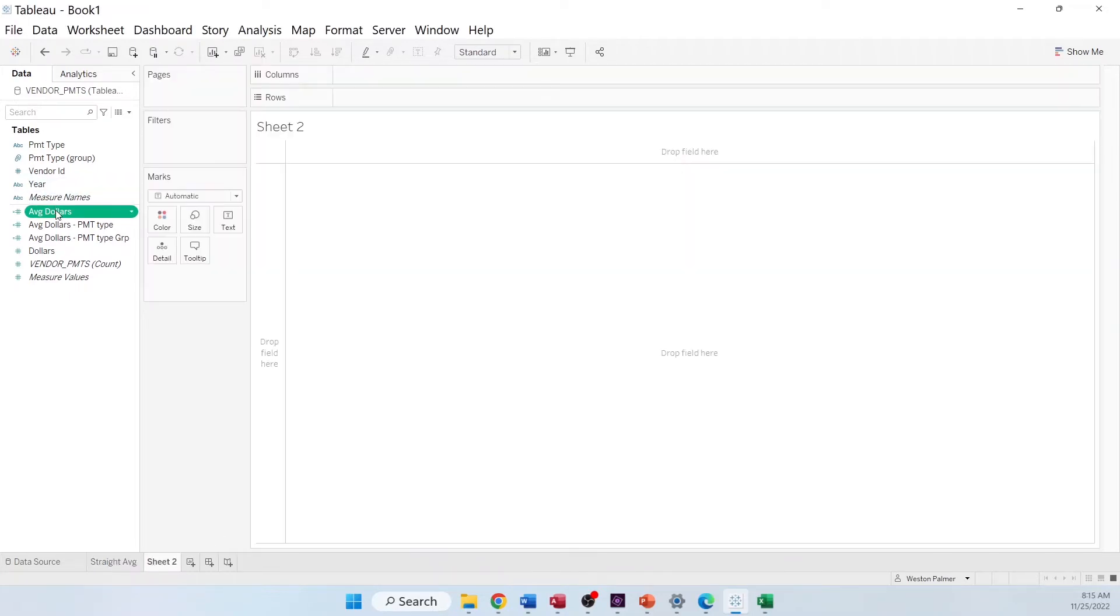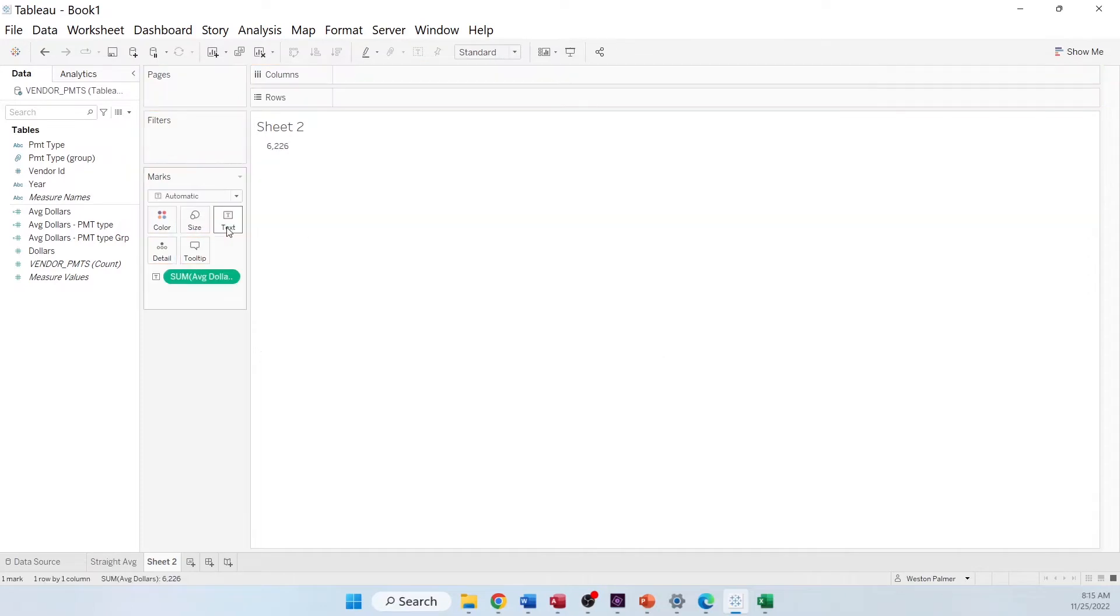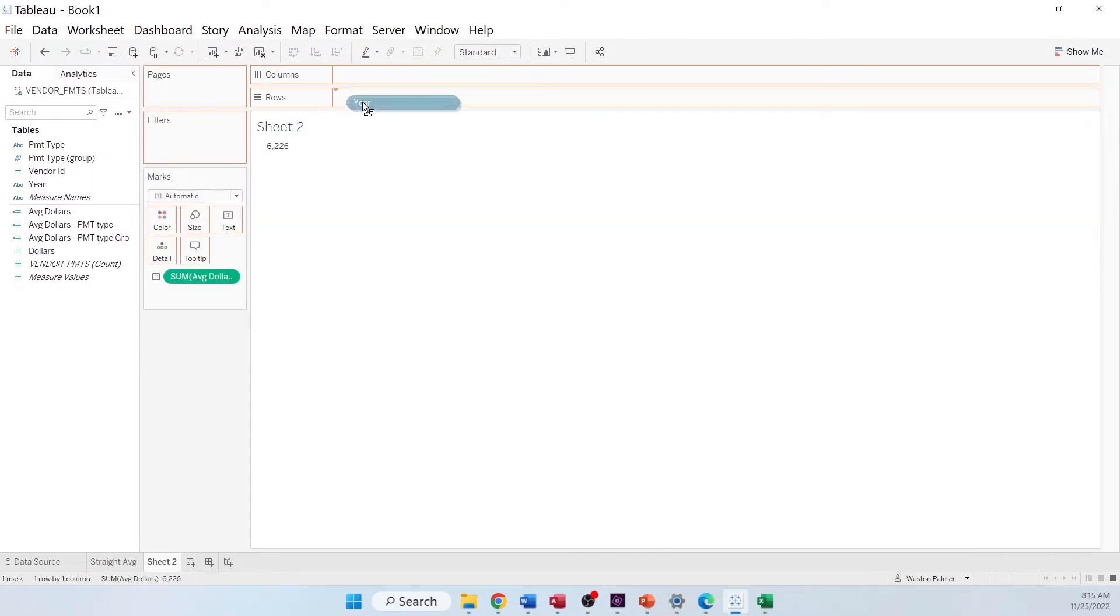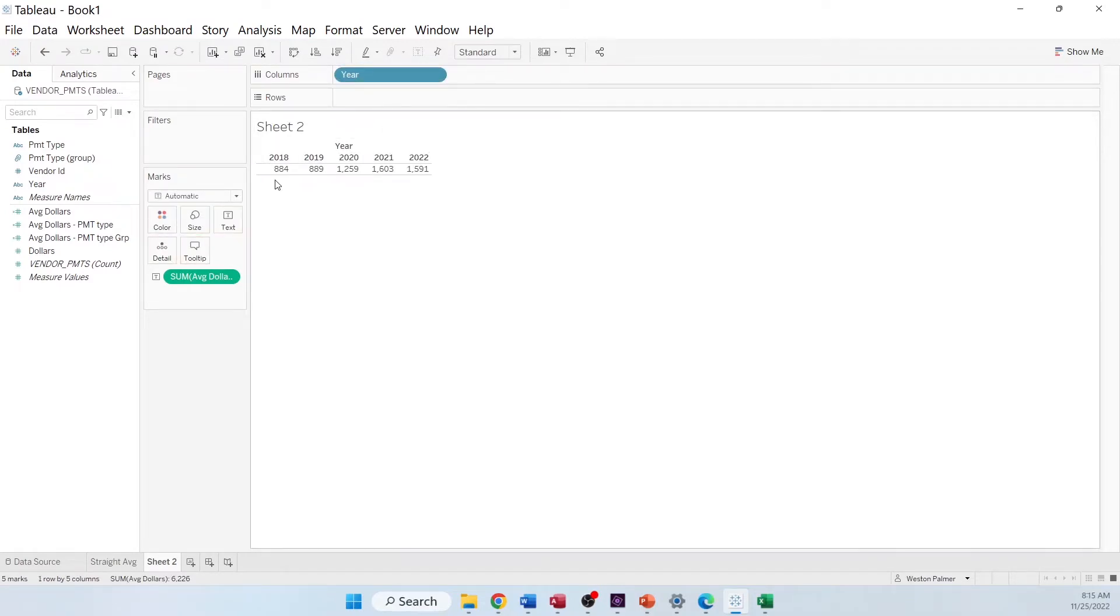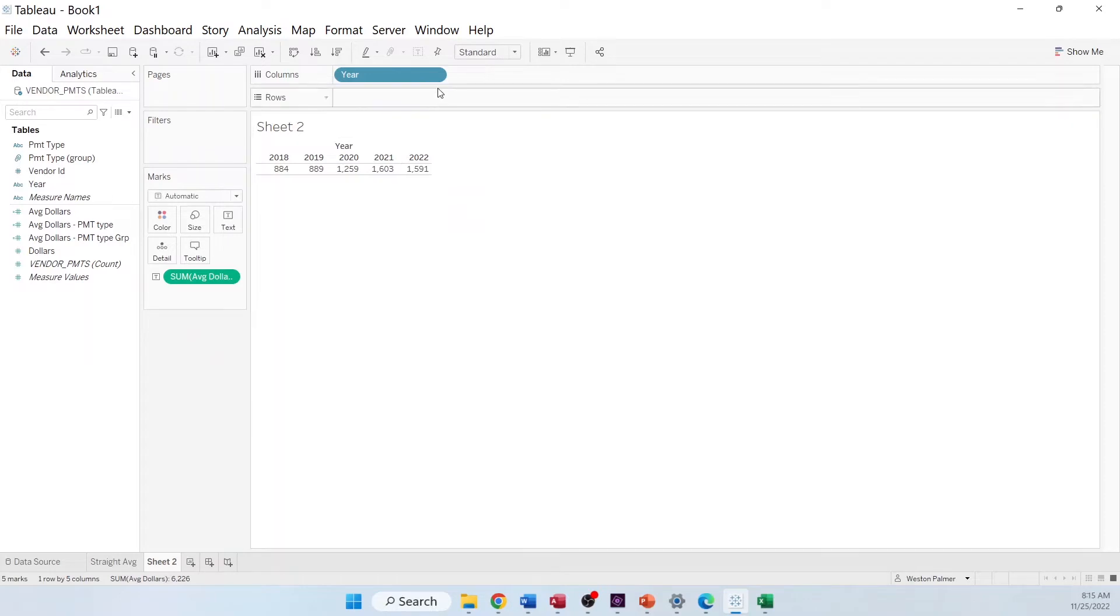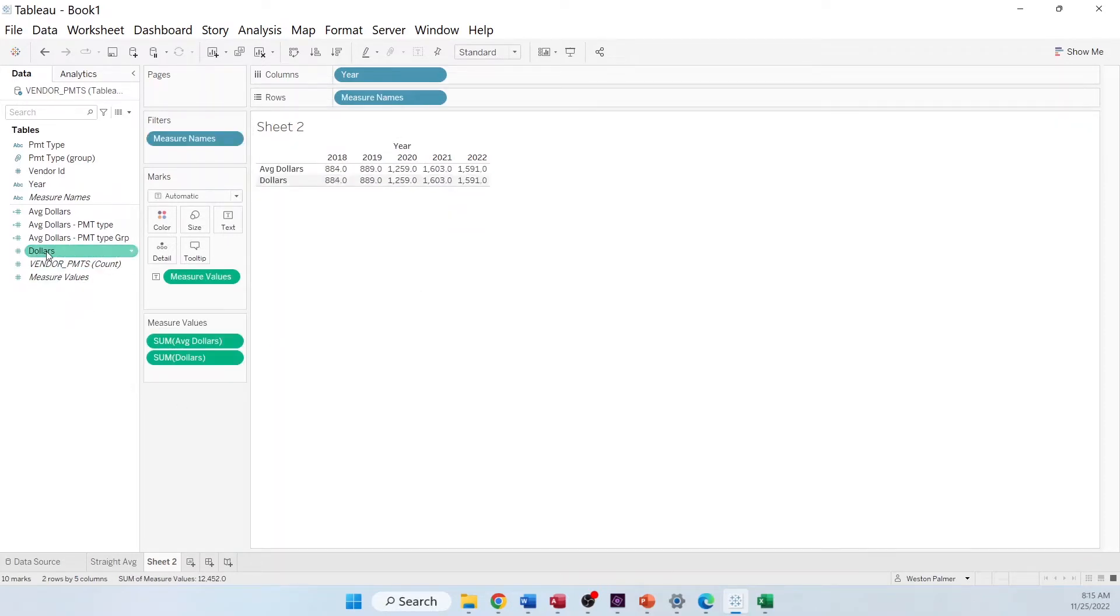And I'm going to bring the average dollars over to text. That's a big number. Let me bring the year over. Actually bring it over here. So you can see that these are the dollar values for that year. And actually, if you brought over dollars, you'd see that it would match.